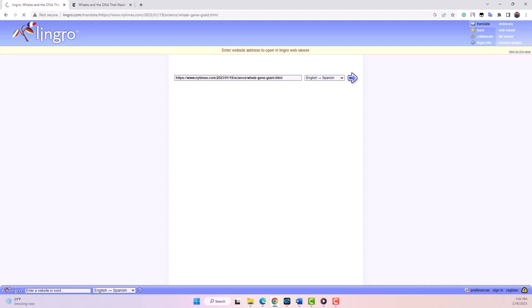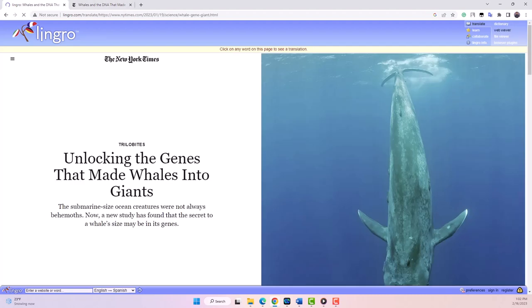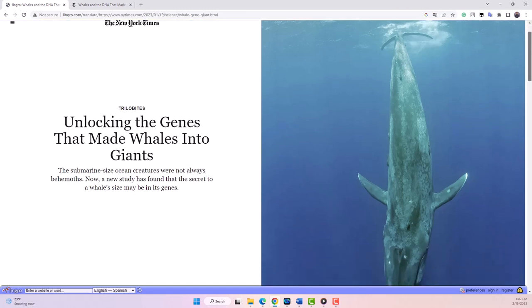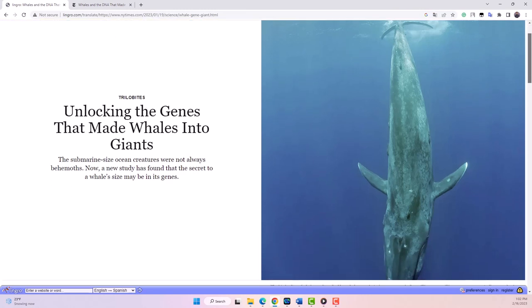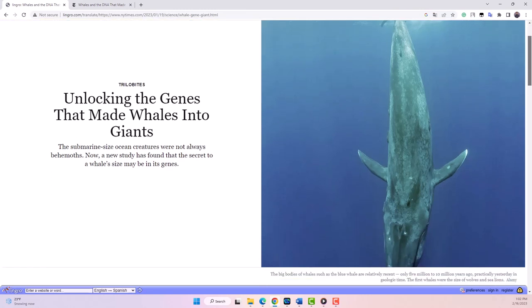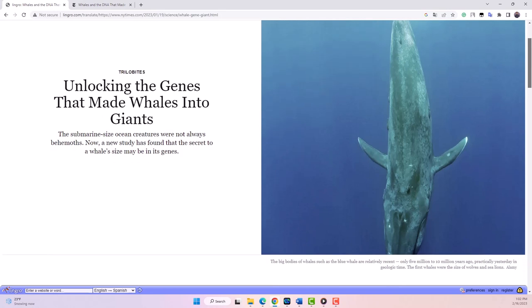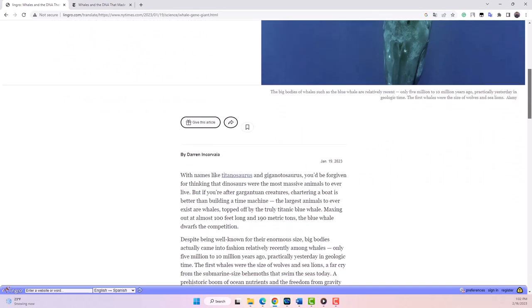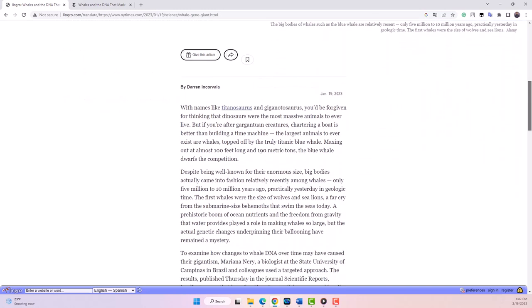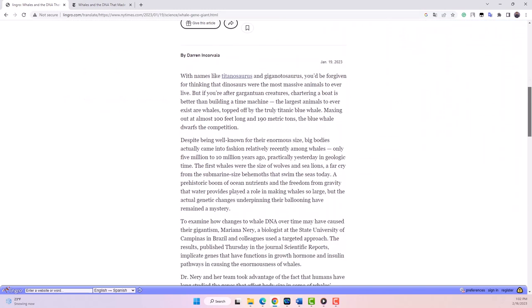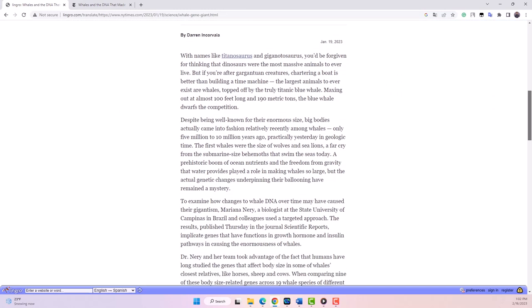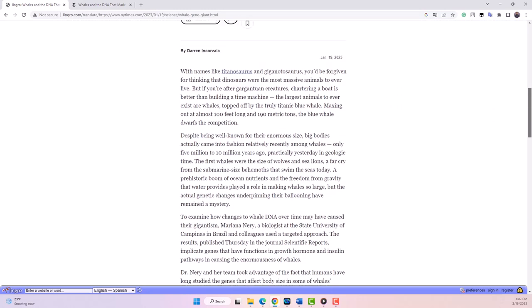Here's a story in the New York Times about the genes that made whales into giants. This story is about the study that found the connection between certain genes that control growth hormones and insulin as the reason why whales are so big.